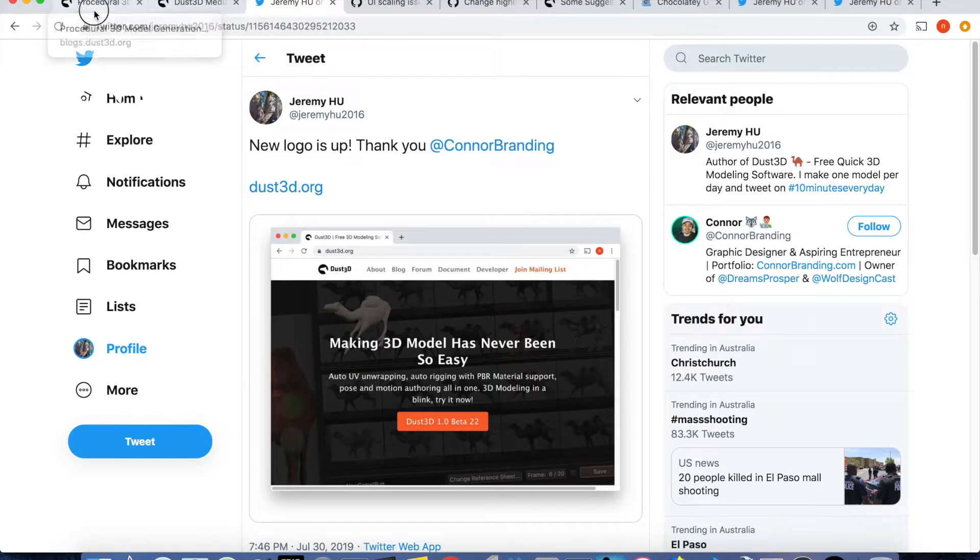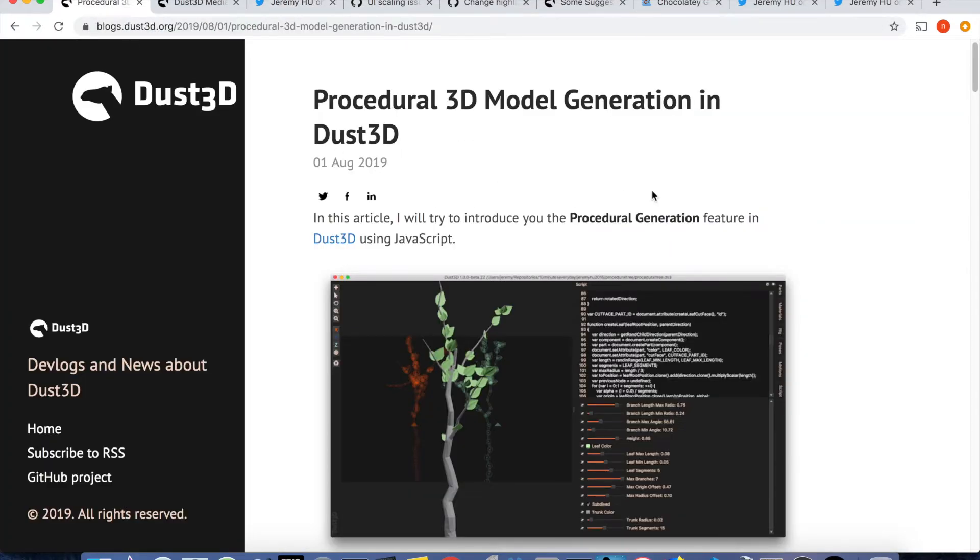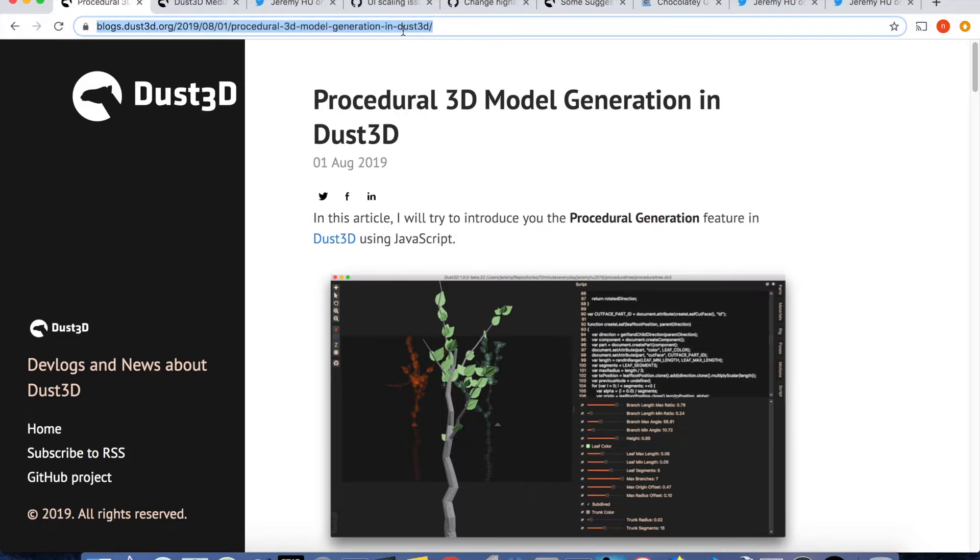Next, Dust3D now supports procedural generation using JavaScript. I have made a blog post to get you quick started. Please check the link in the description.